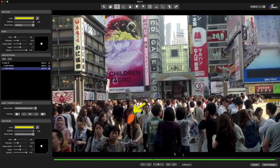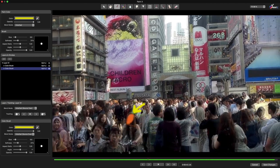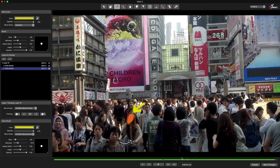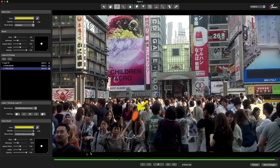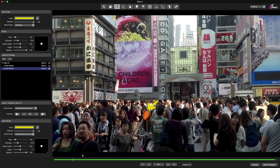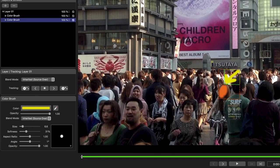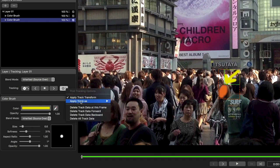Because I don't want the arrow to change size or rotate, I'll use these Post Tracking settings to apply the track as translation only.